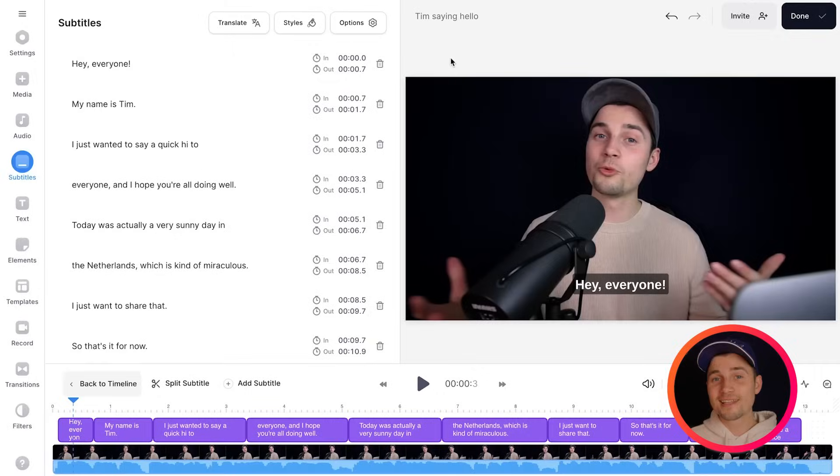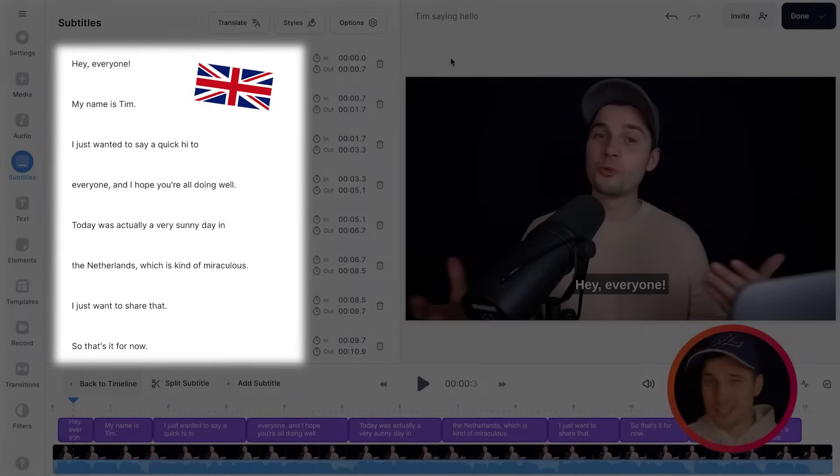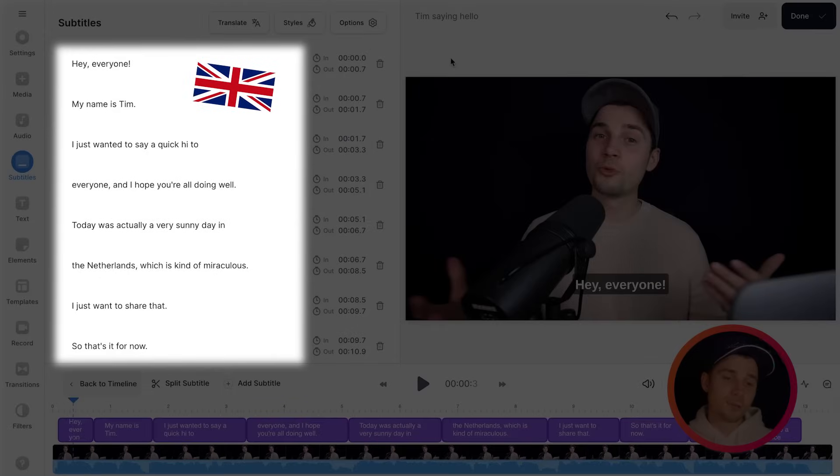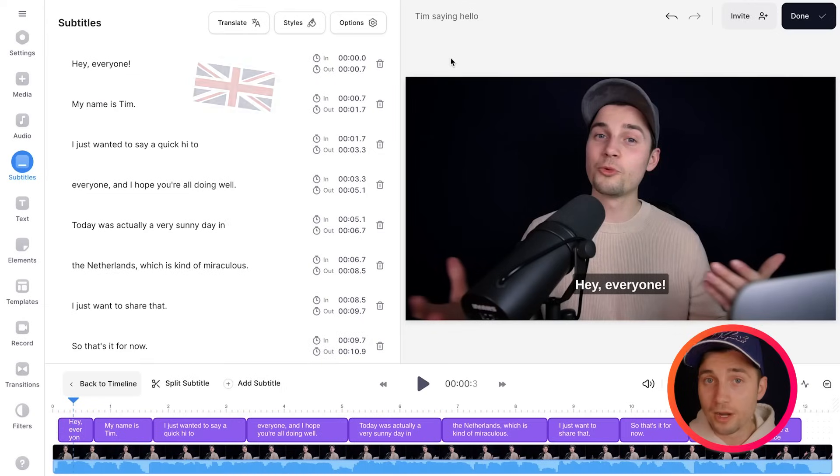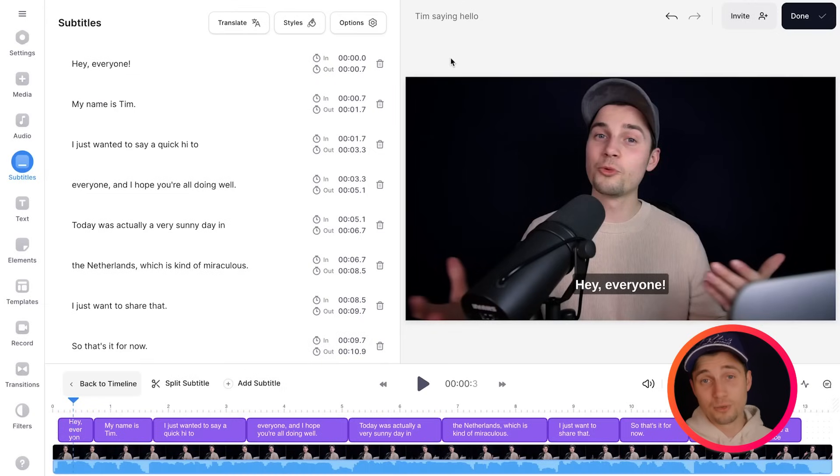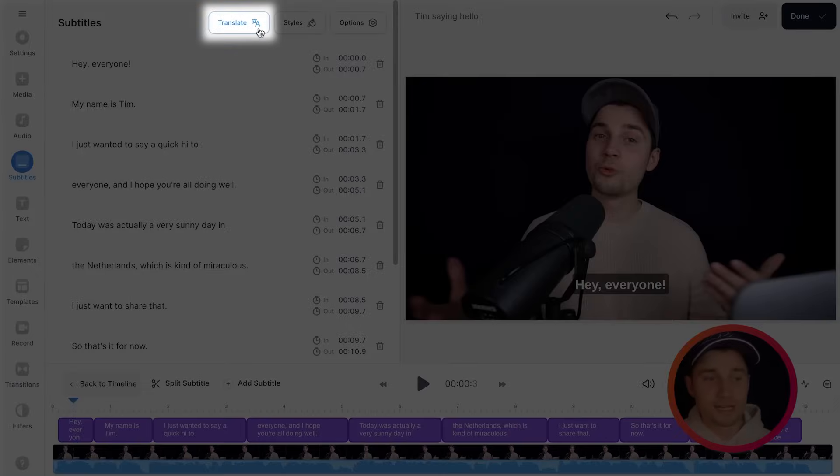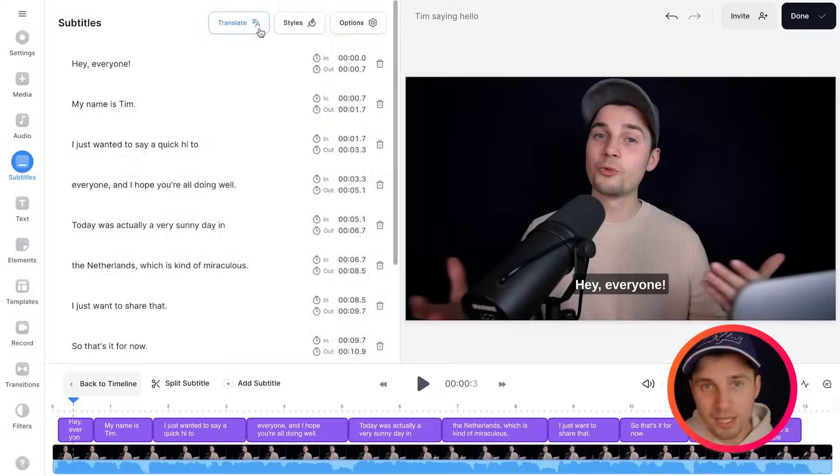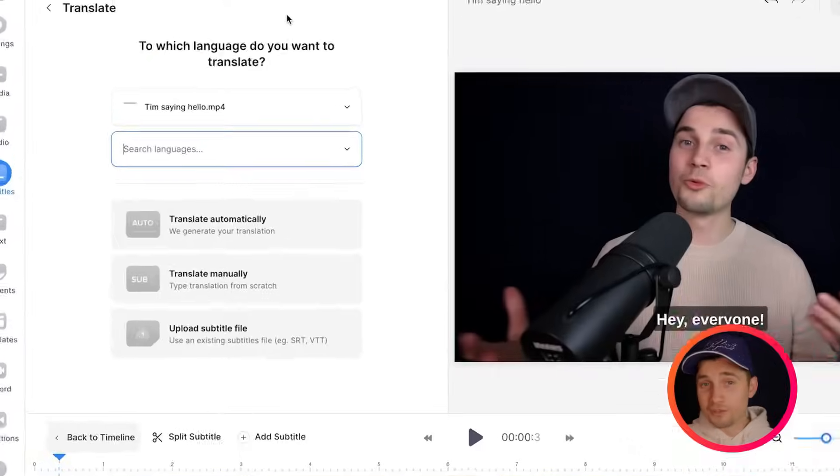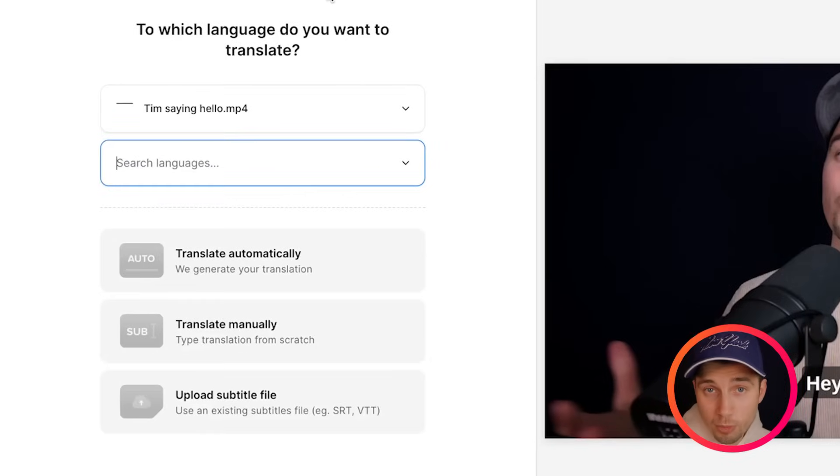Now of course the reason why you came to this video, you want to learn how to translate your subtitles. In this case the base language of the subtitles is in English because that was English spoken in this video file. However if you want to translate it to another language, all you need to do is head over to translate in the subtitles menu. In this interface you will see a couple of options you can consider.